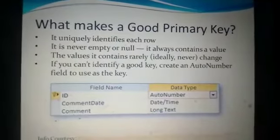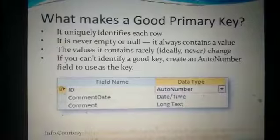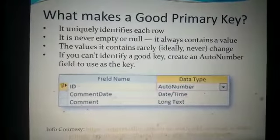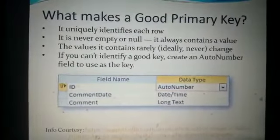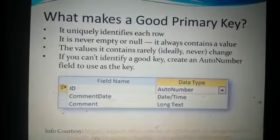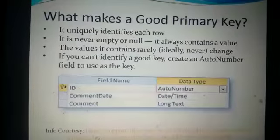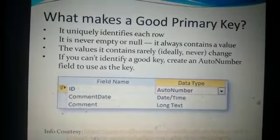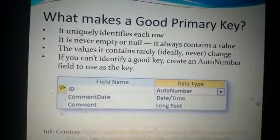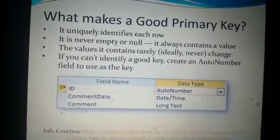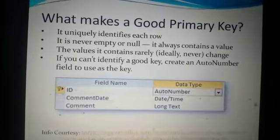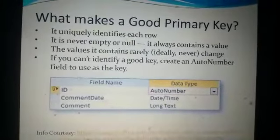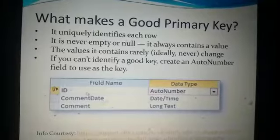What makes a good primary key? Values are never repeated in a good primary key. It never has an empty or null value, and you never really want to change any value of a primary key field. And if you cannot identify a good key, an auto-number key ID field is always there for you in an Access table.